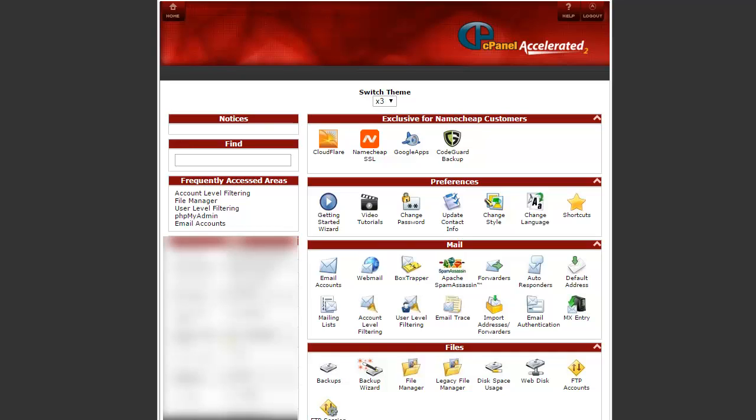The first thing you need to do is log in to cPanel. This is what a basic cPanel is going to look like when you log in. Yours may look slightly different, but it will be very similar to this.